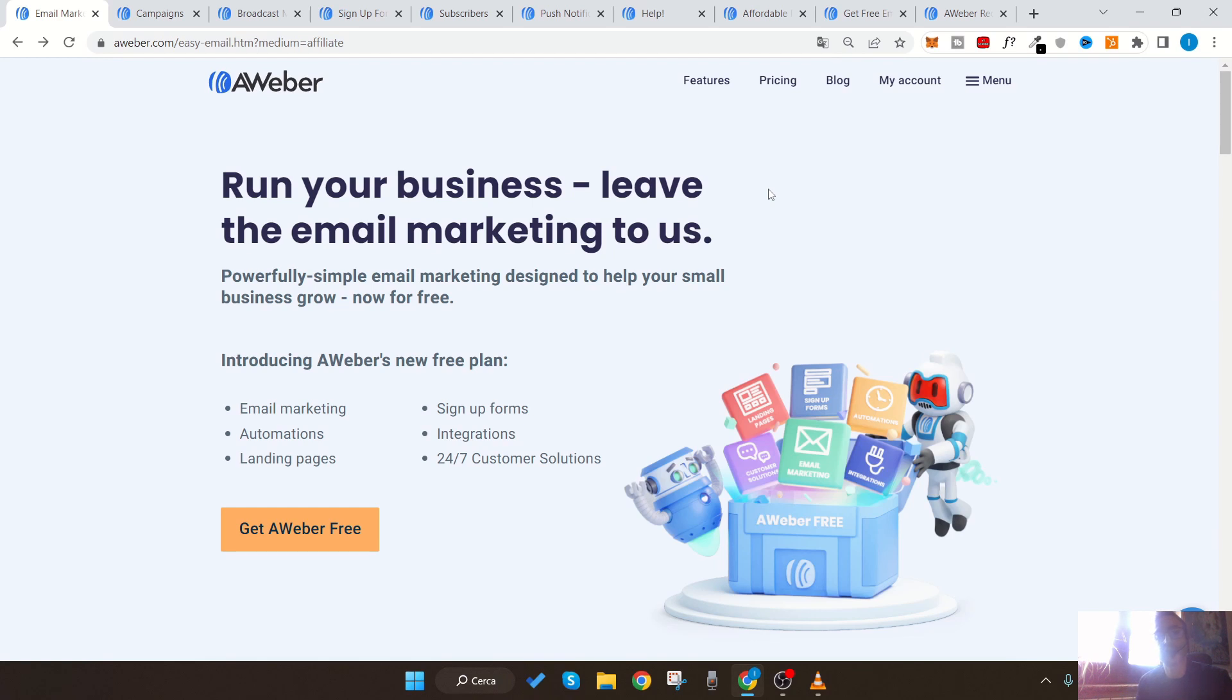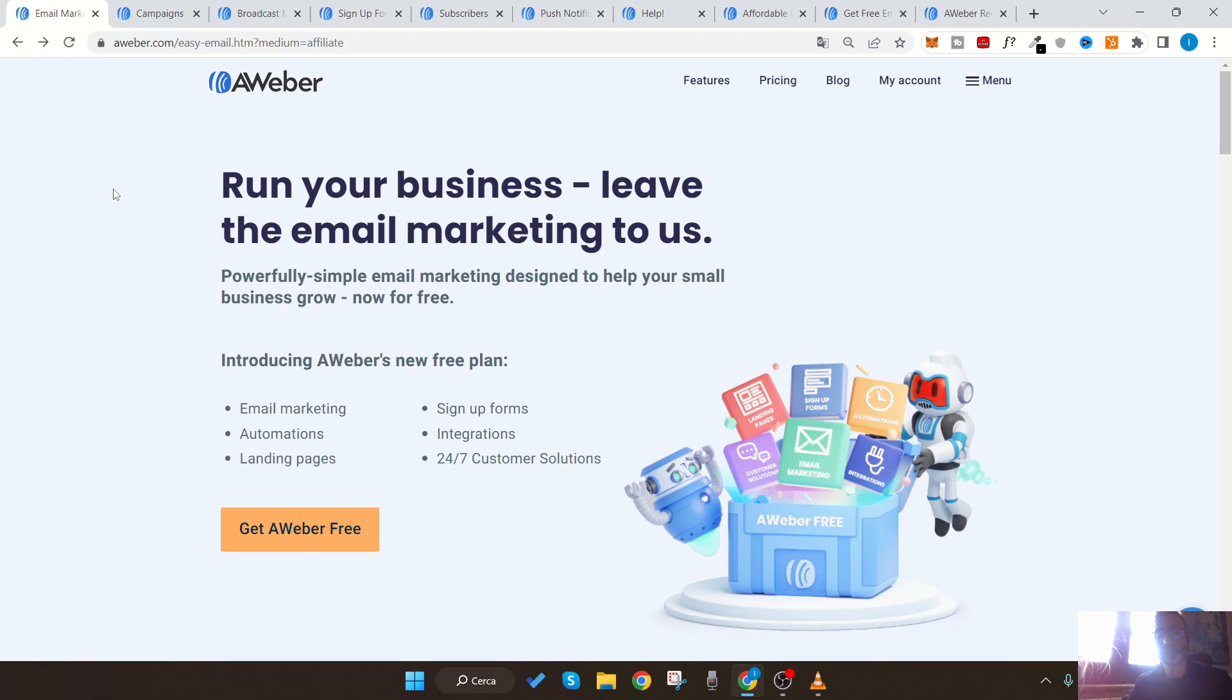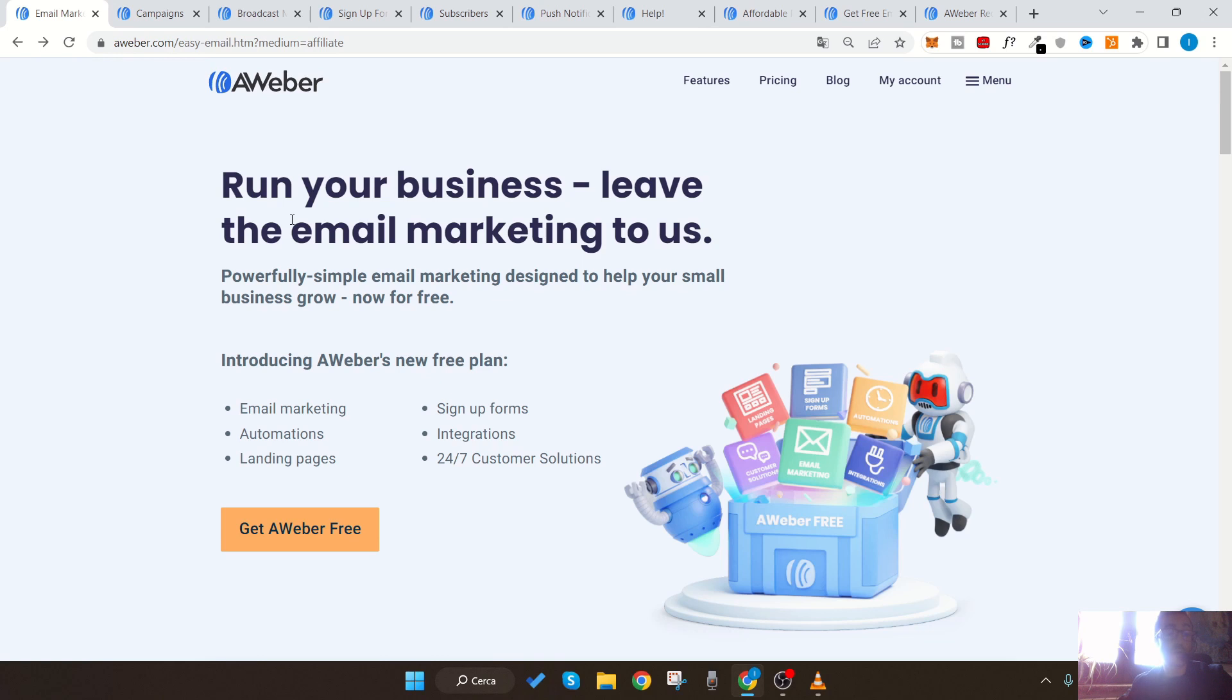So what is it? AWeber has been the best choice for years for people who want to set up and create an email marketing campaign. AWeber is a tool for managing email marketing campaigns and landing pages. It has an easy-to-use drag-and-drop editor that lets you make a professional email without knowing how to code.